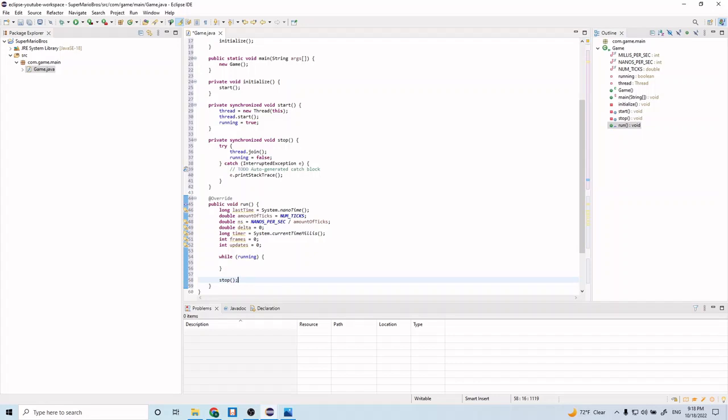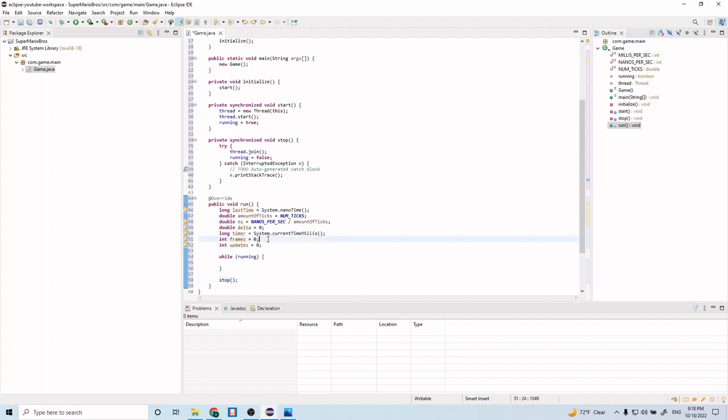So just to briefly explain some of these variables. So frames and updates, they hold the number of frames. They're counters for the number of frames. And then this updates is a counter for the number of ticks or updates. And we're going to use that in this while loop.